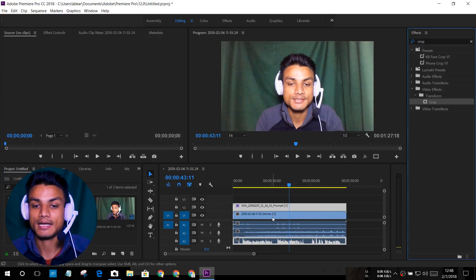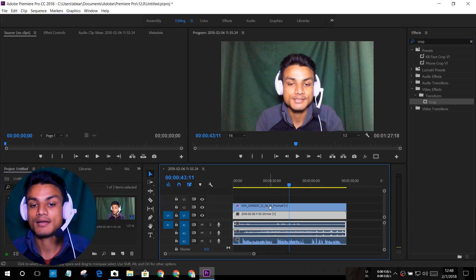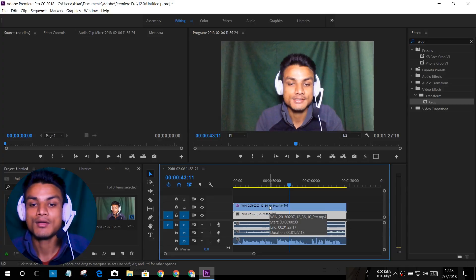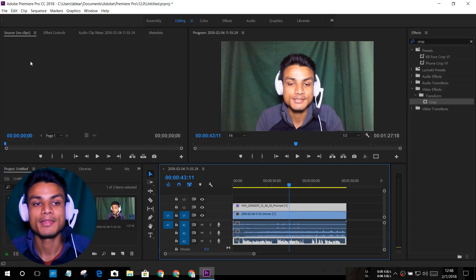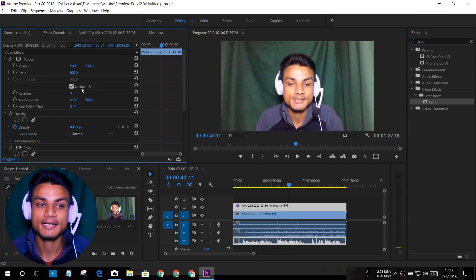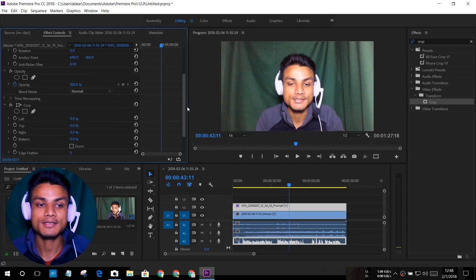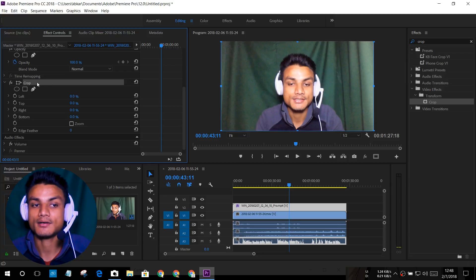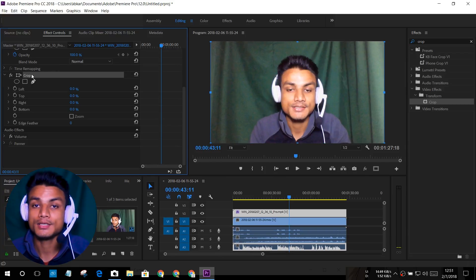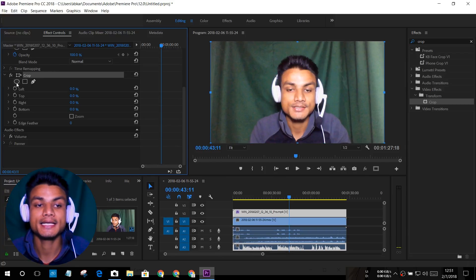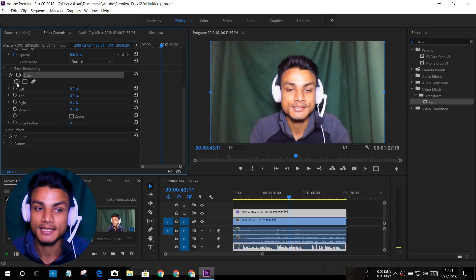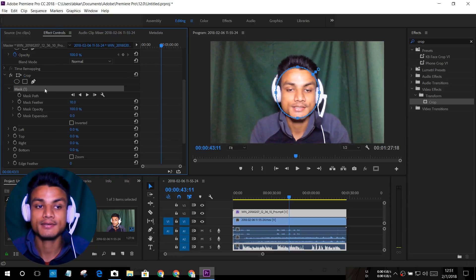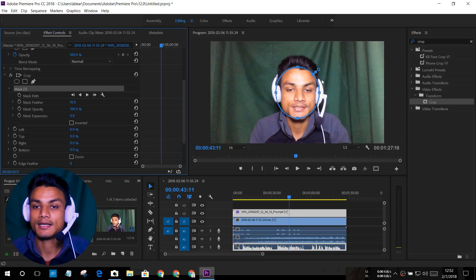Once you have done that, make sure you have selected the webcam. Once you select the webcam, go to Effect Controls. Click there and scroll down until you see the crop section. As you can see, this is the crop section. Below the crop section, you will see there is a circle called 'Create Ellipse Mask'. We have to click there. Once we click that, you will see it will create a mask.